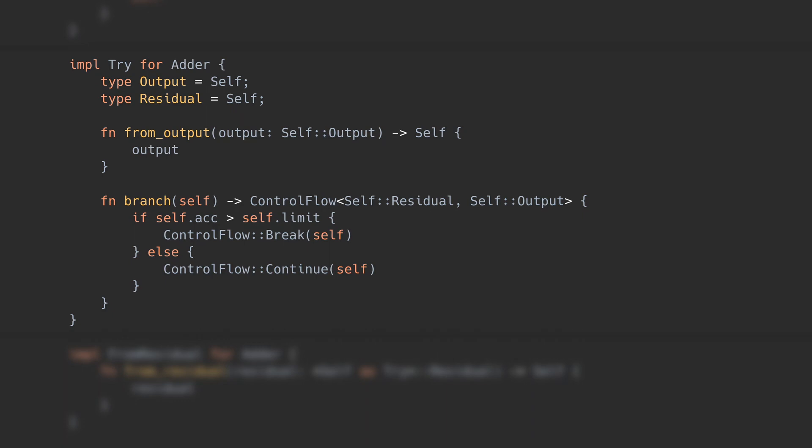In that output and residual make sense in isolation, but they don't quite work together, like for example break and continue do. I'm not sure what a better alternative would be, but for me the current naming scheme takes a bit of effort to translate.